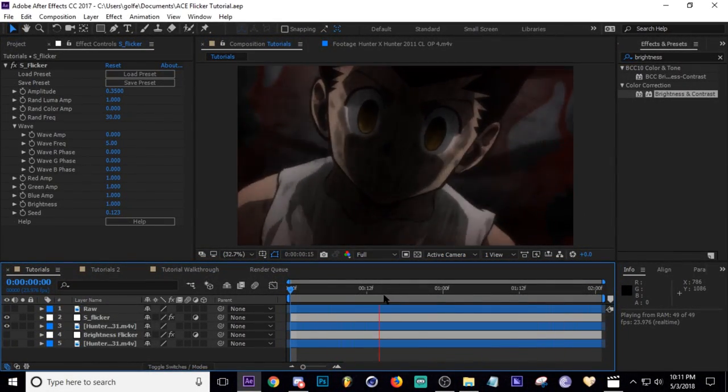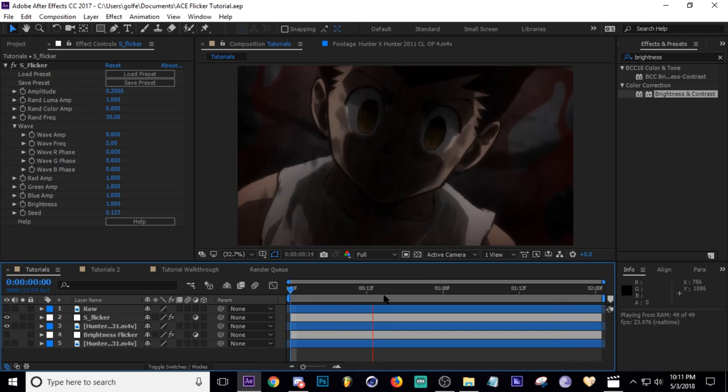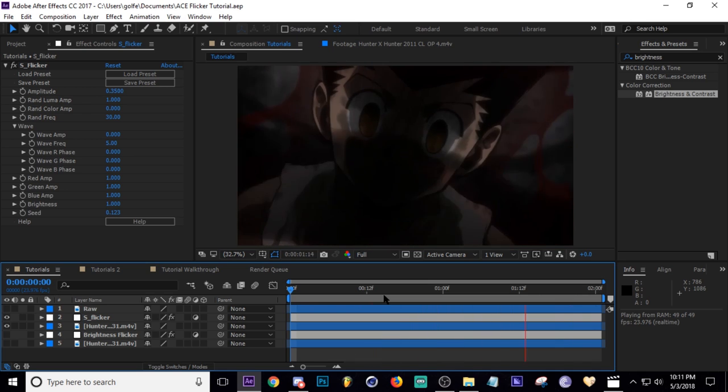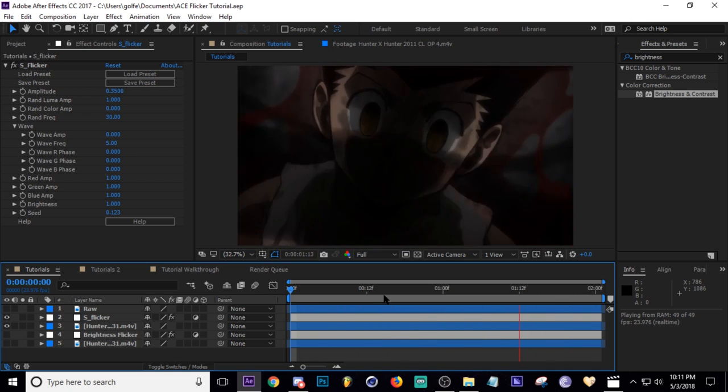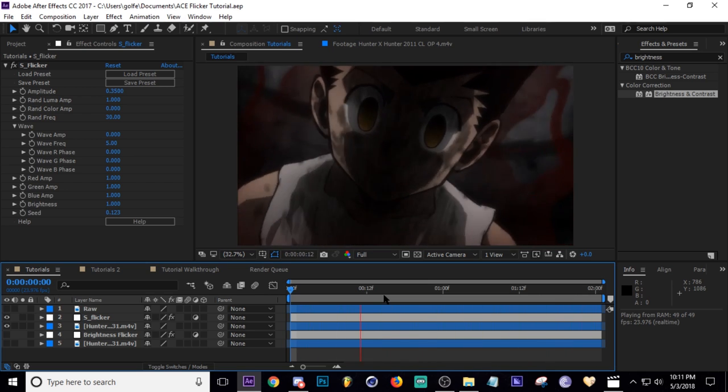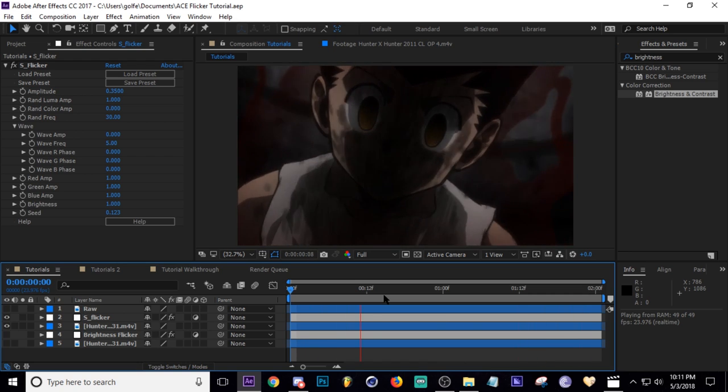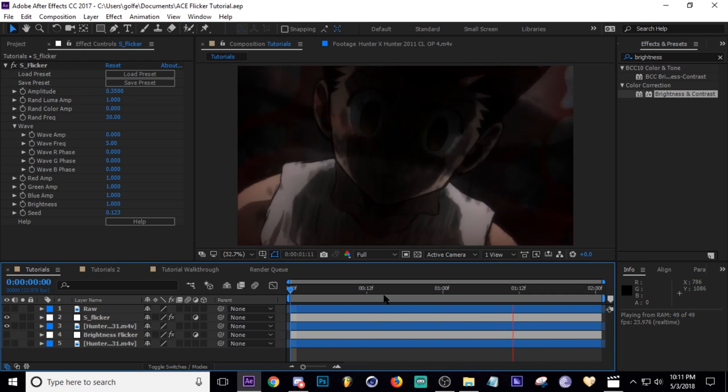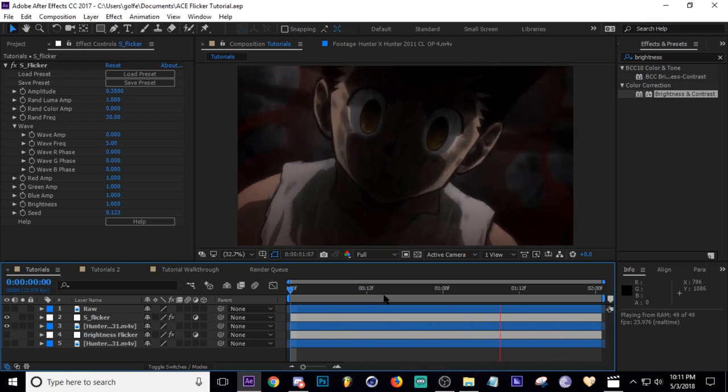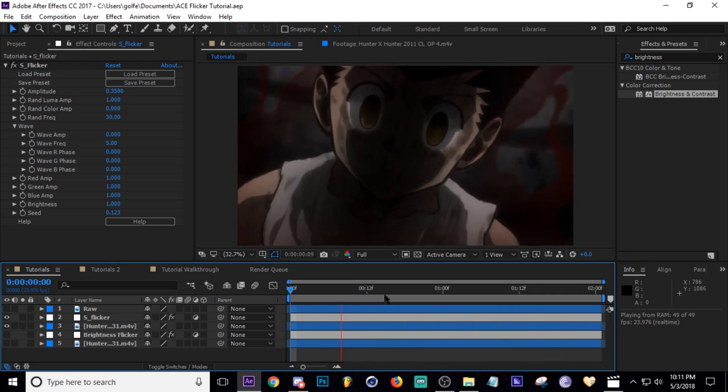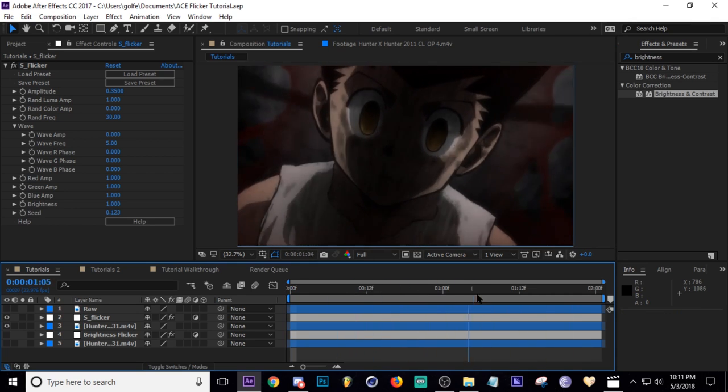What's going on guys, Ace here. Today we're going over how I use flickers in my videos. I usually use Sapphire to get it done, but I also have another method you can use if you don't have Sapphire. You actually don't need any plugins whatsoever. So I have this dark scene here as an example.